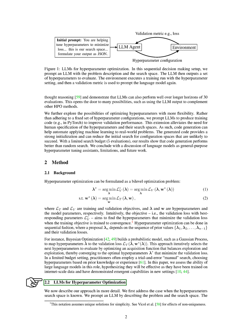Section: LLMs for Hyperparameter Optimization. Let's delve deeper into our method for optimizing hyperparameters using large language models, LLMs. We'll start with situations where the hyperparameters search space is already known. First, we give the LLM a description of the problem and the search space.